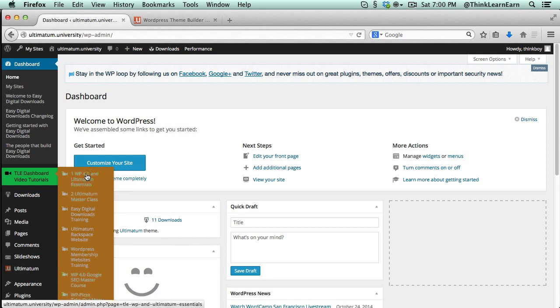Including Easy Digital Downloads, WordPress membership sites, Google SEO, how to make a delivery takeout menu - it's all right there in your dashboard. This is a total game changer. Now if you're a web developer, here's what's in it for you.